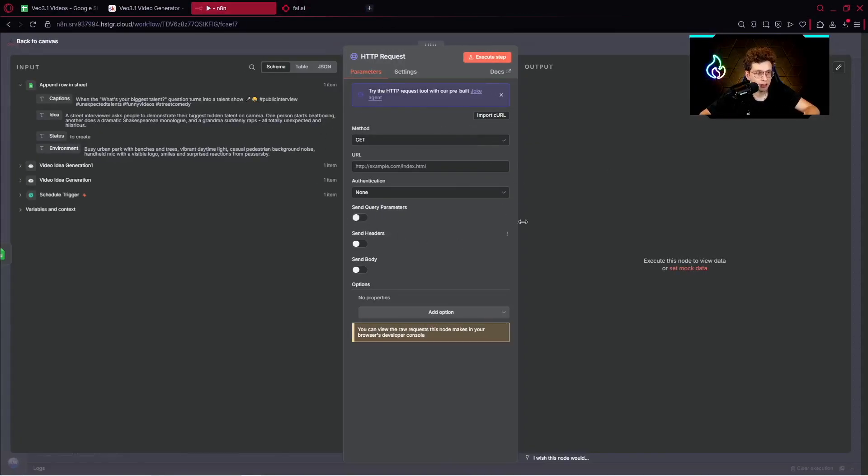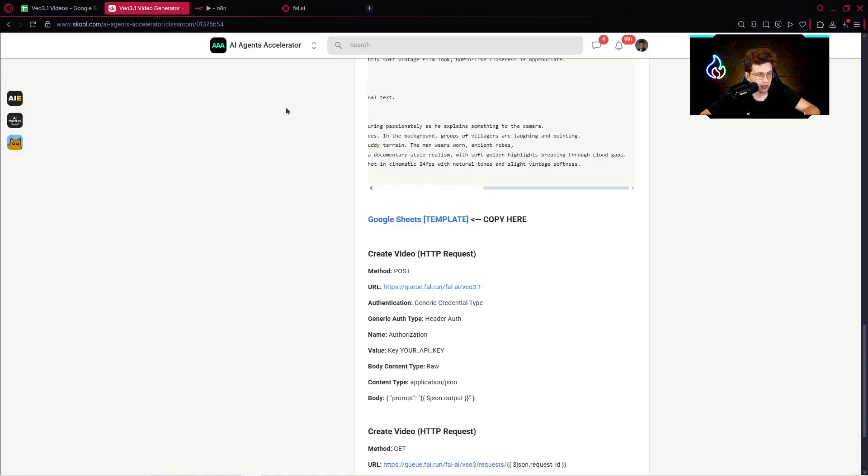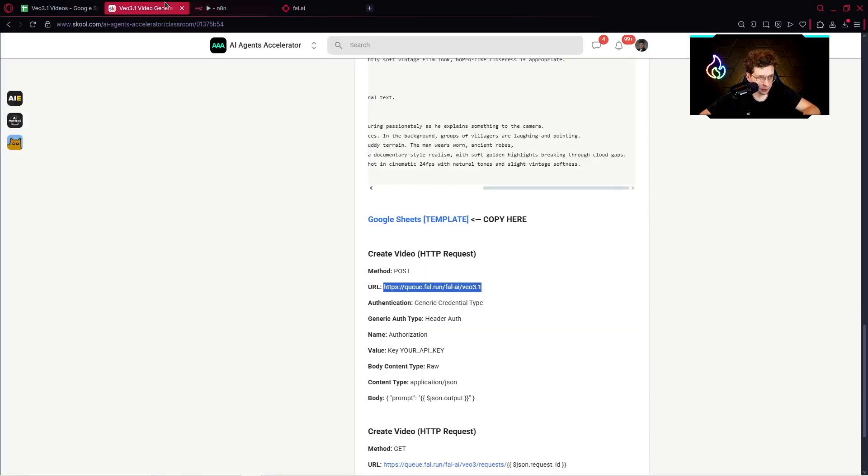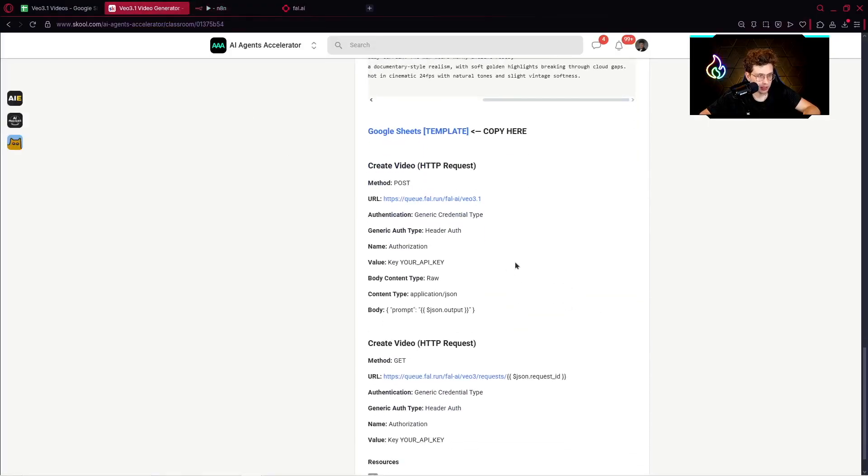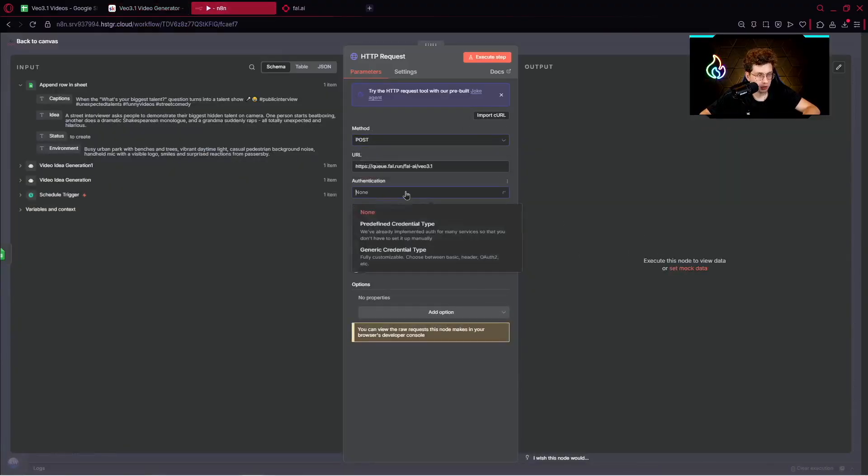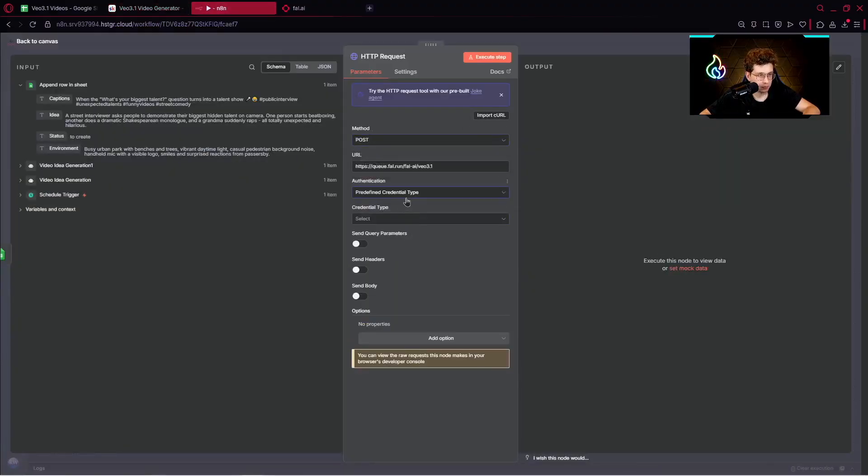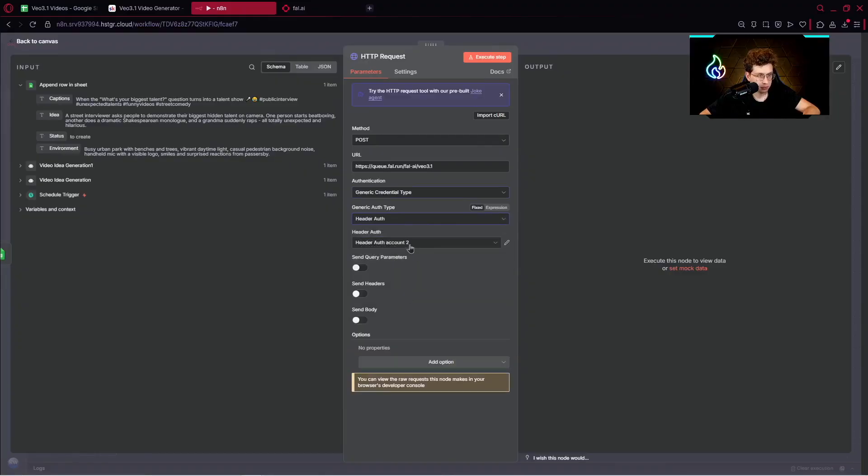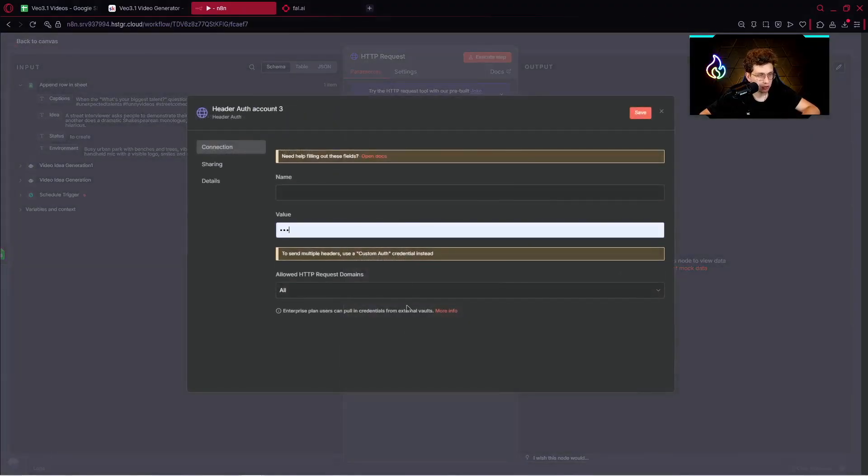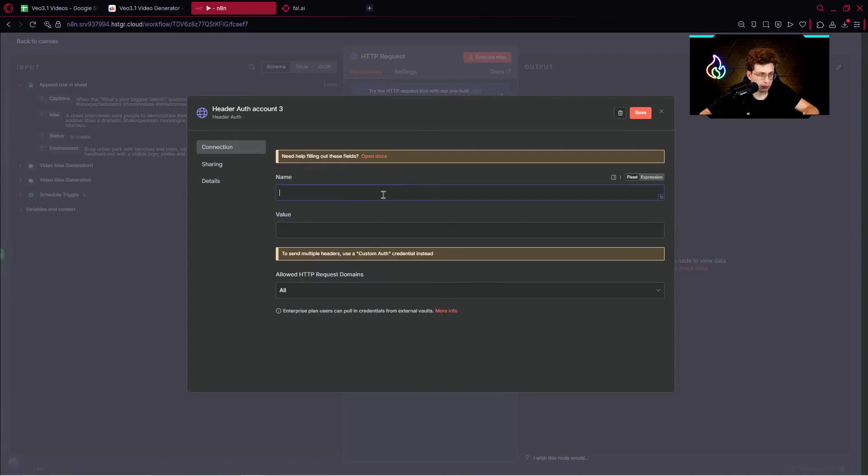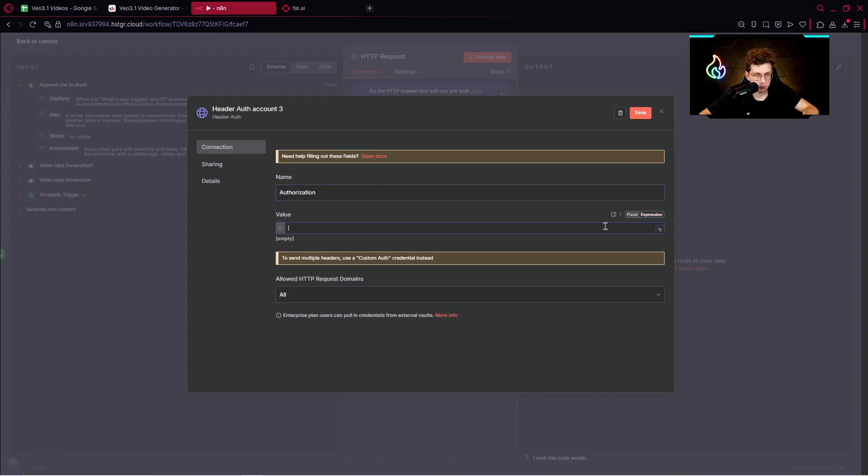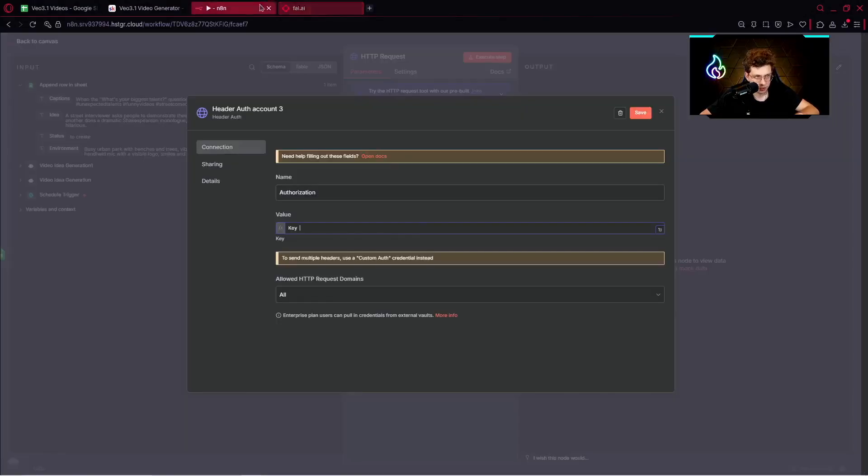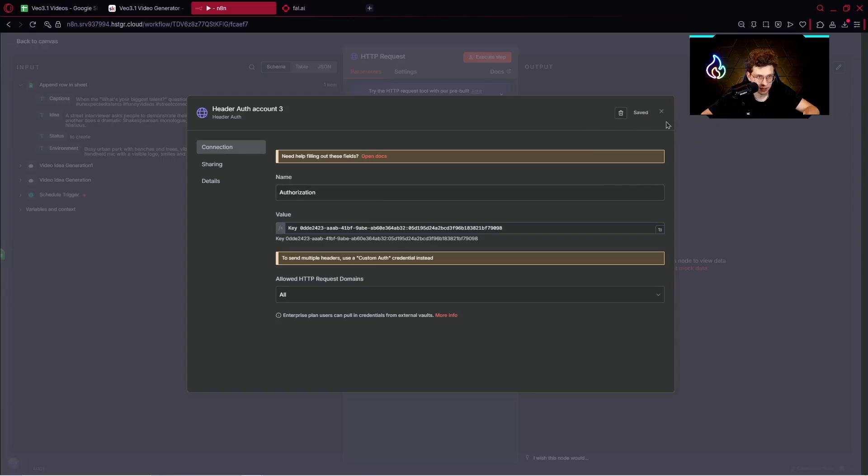Now let's set up this HTTP request together. The first thing we want to do is copy this specific URL and enable the method, which is Post. Then we want to enable the authentication. It will be the generic credential type, header authentication. Now we need to create our very own new credential. We need to give it a name. First we provide a name, which is authorization. Then in the value, let's pick the expression, provide the key. Afterwards, we need to paste our API key. We can go here, add the key, create key, and copy the key. It's simple as that, just paste it here and click on Save.